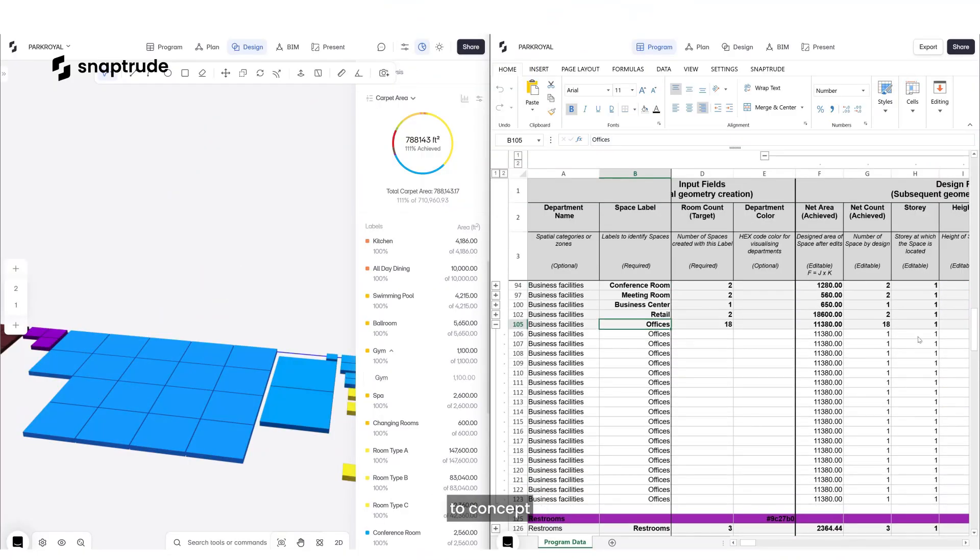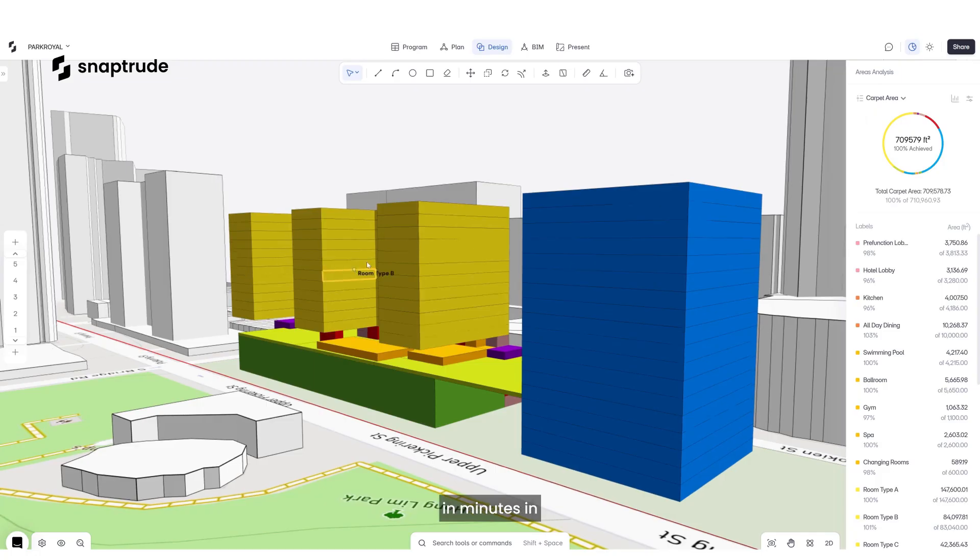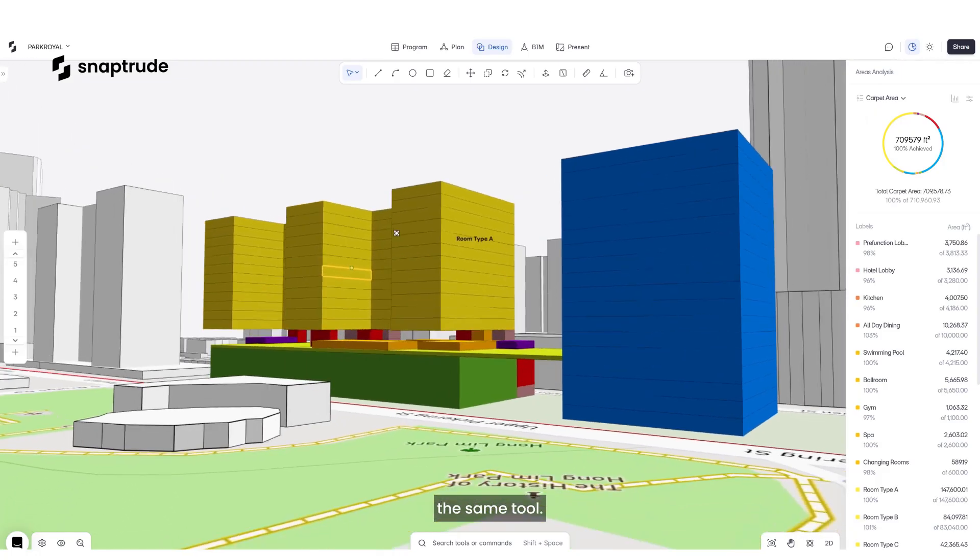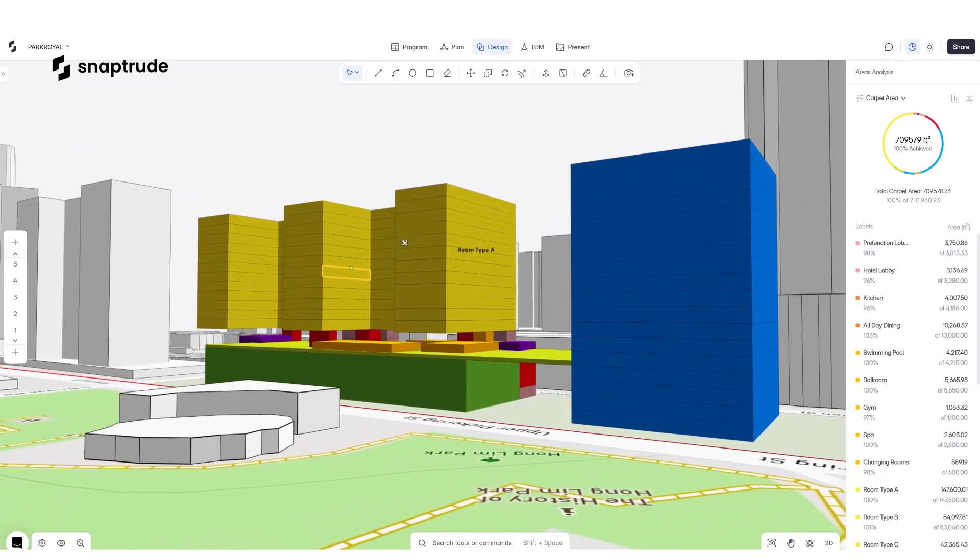From program to concept, in minutes in the same tool. Try now at SnapTrude.com.